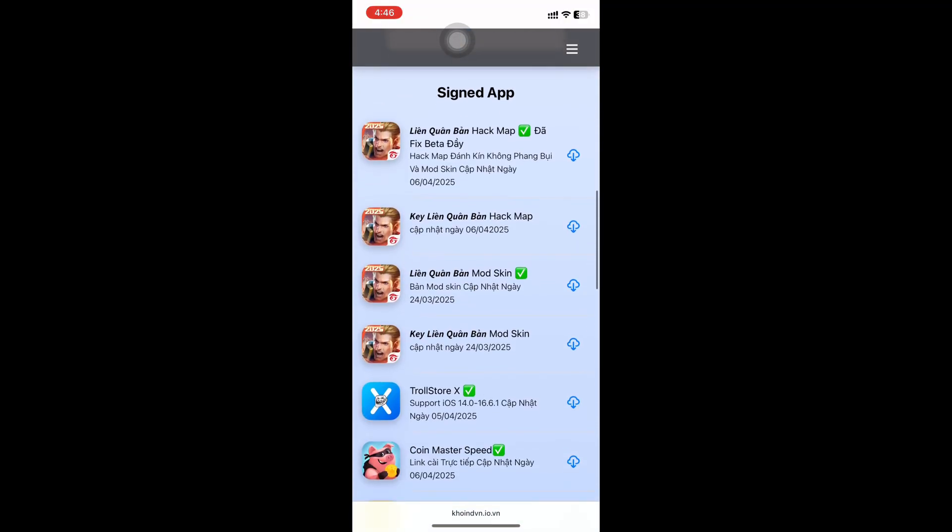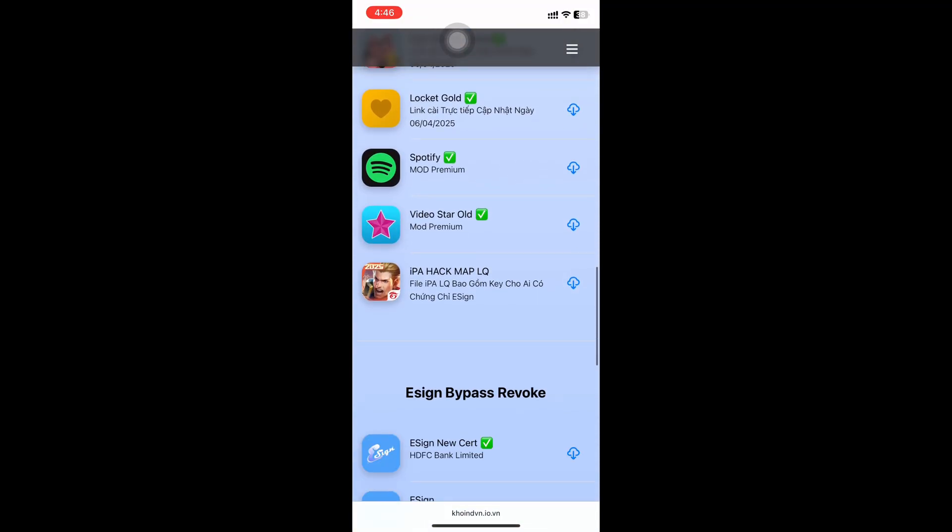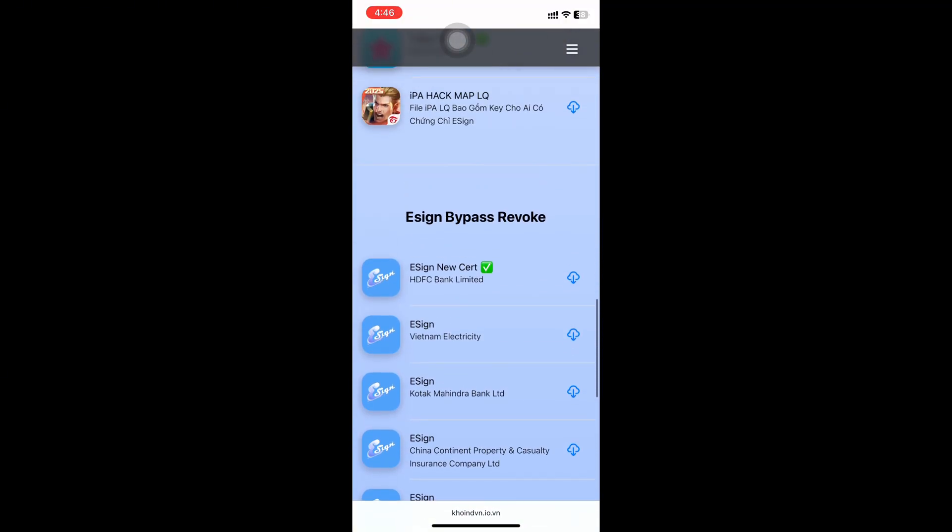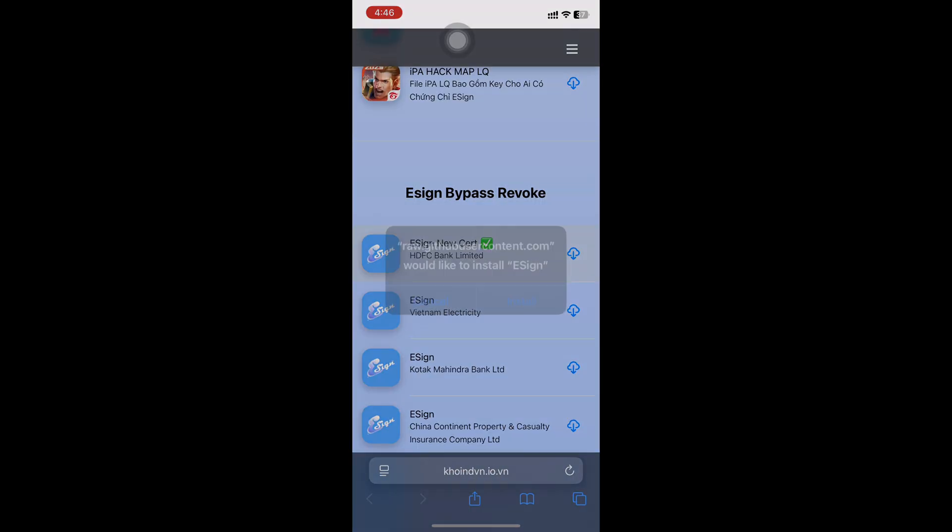After downloading, scroll down. Select the first one if you have iOS 18.5 beta.